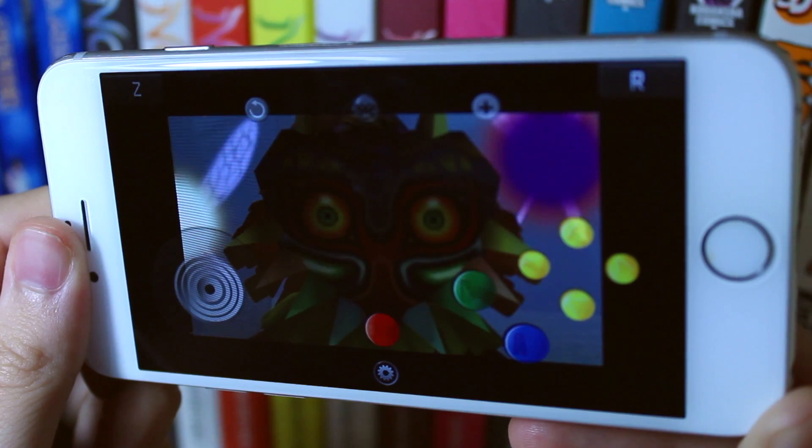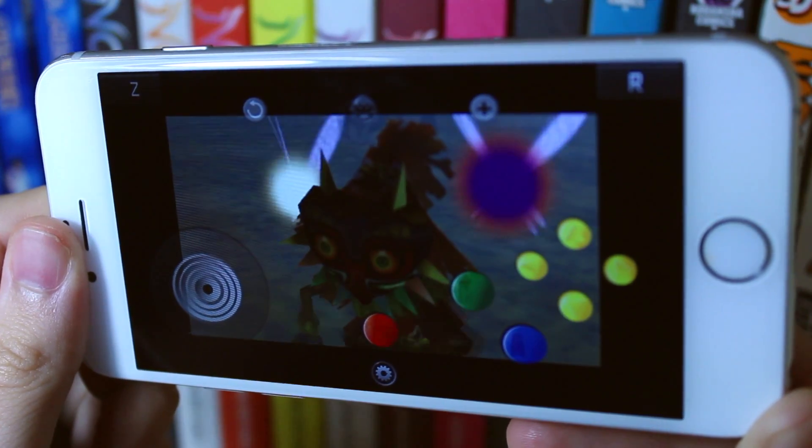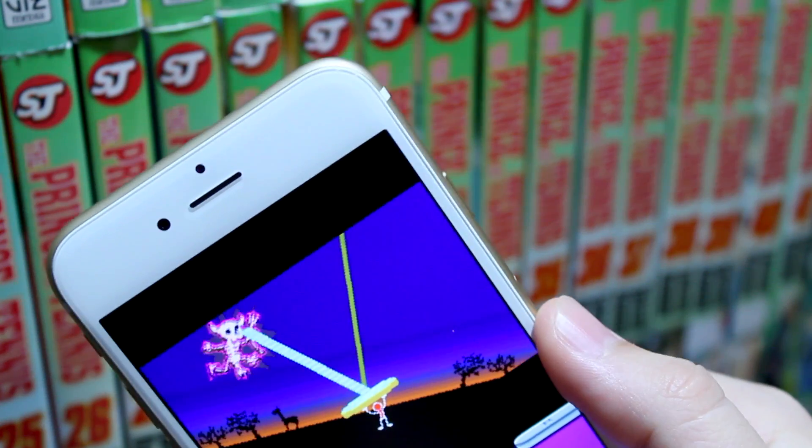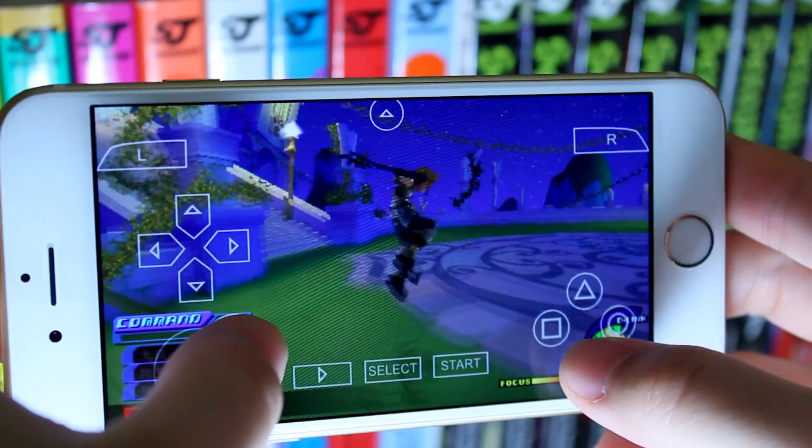For those that don't know, New Gamepad is a new emulator that allows you to play games like Nintendo 64, PlayStation 1, Game Boy Advance, PSP, and much more.